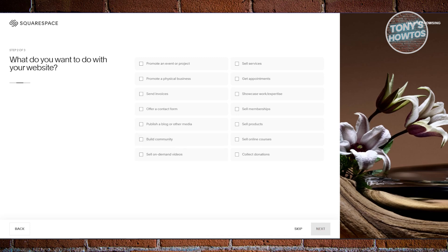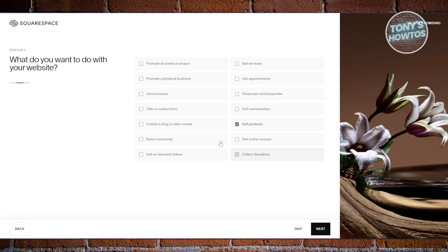It's going to ask you what you want to do with your website. You can choose to sell products, sell memberships, collect donations, get appointments, or showcase work and expertise. For now, we're going to sell products, so let's click on next.